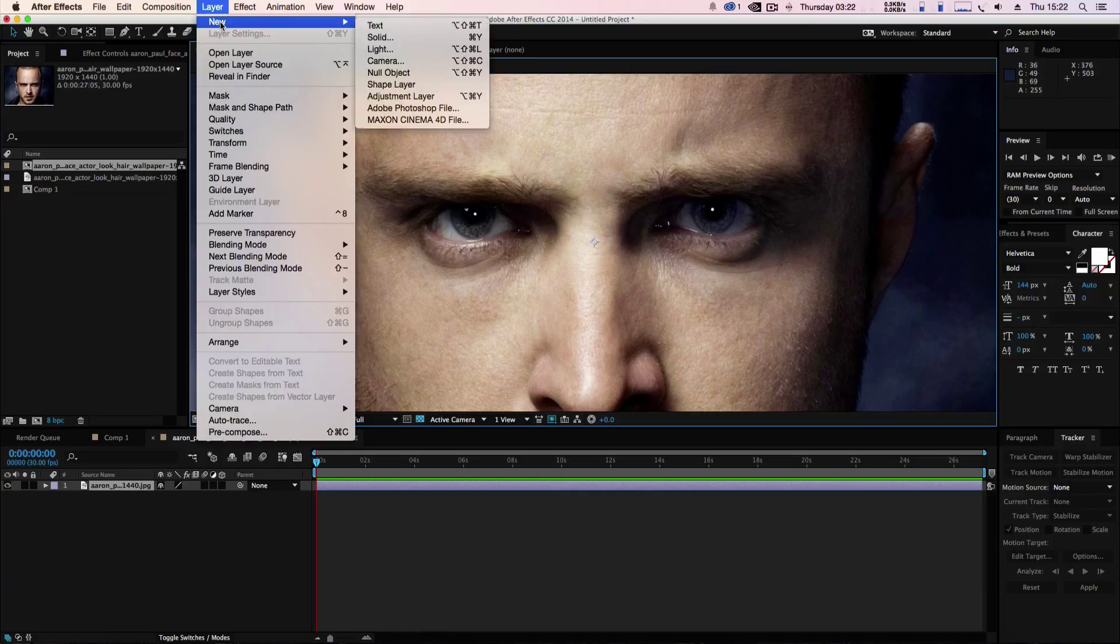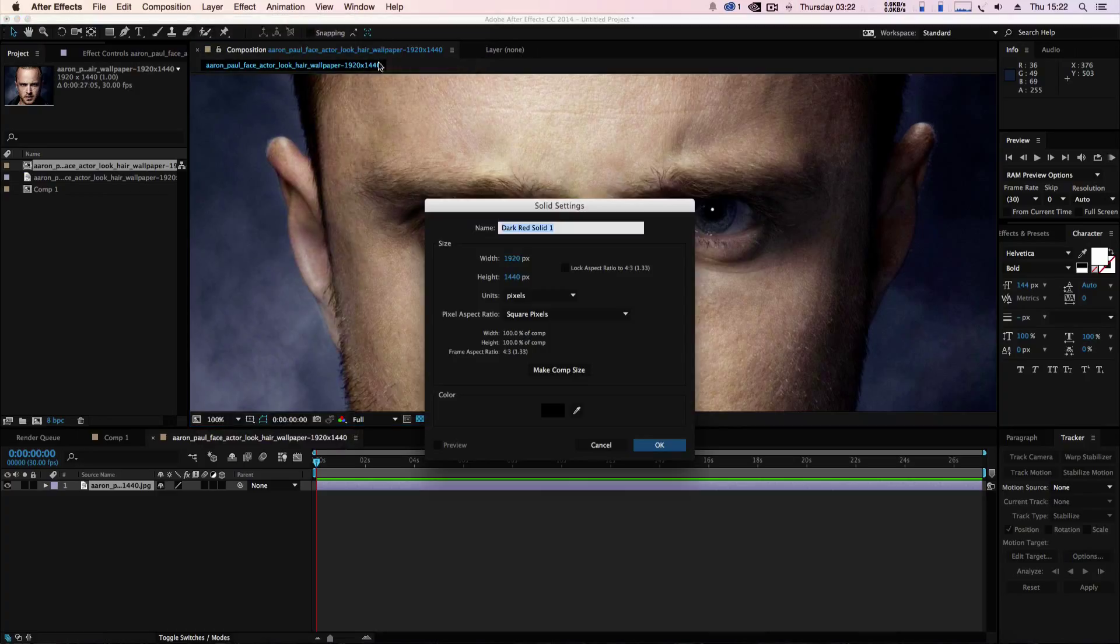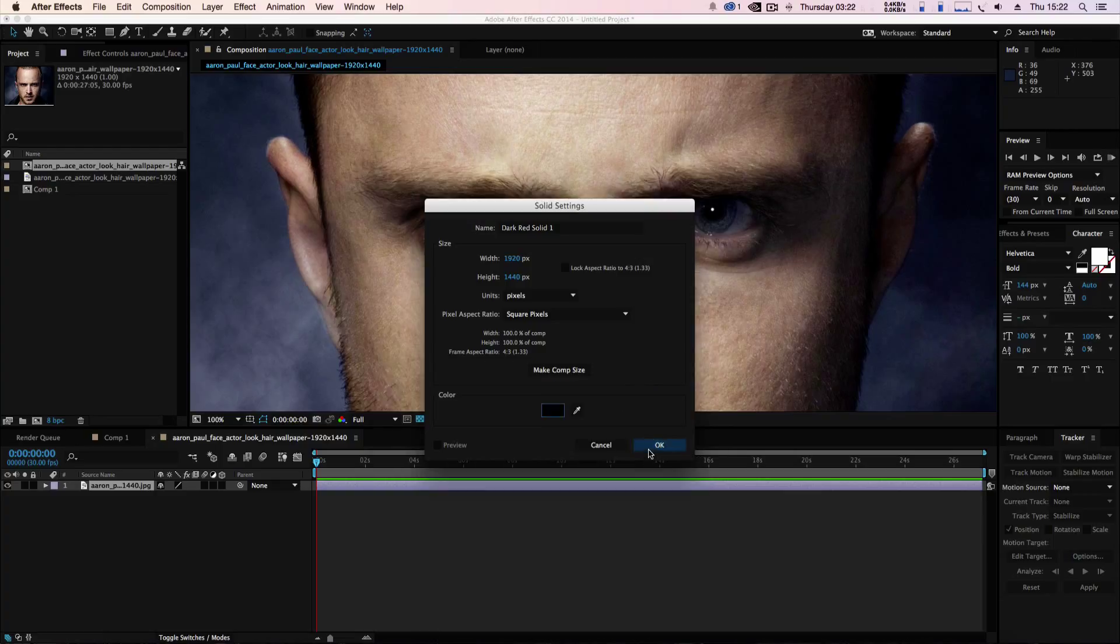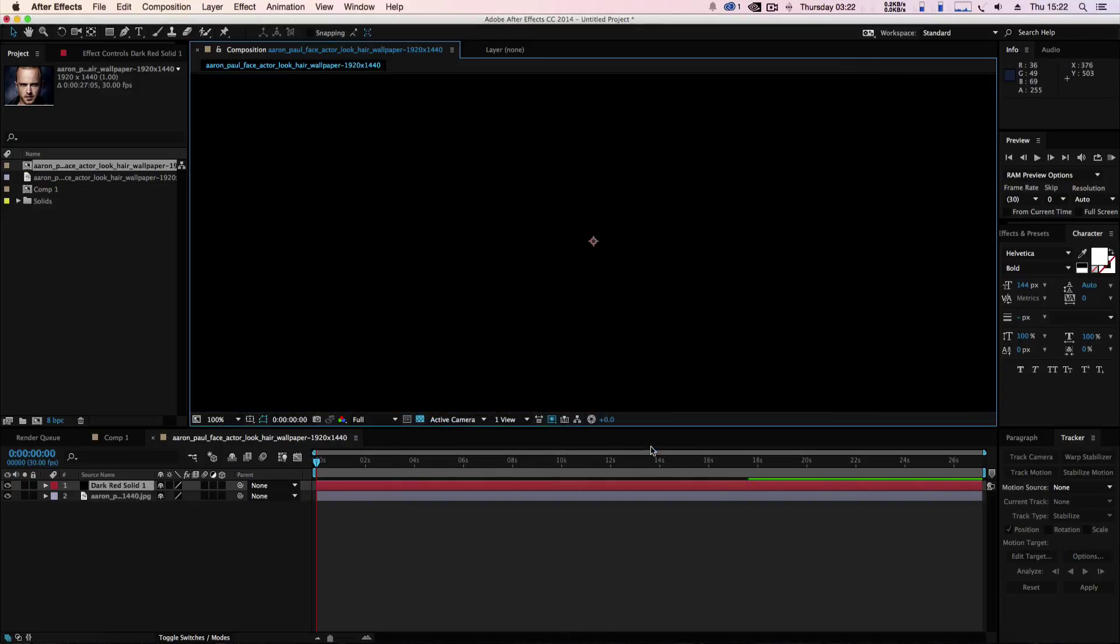We've got our composition in and what we're going to do is go to Layer, New, Solid and we are going to make it comp size and make sure it's jet black. I'm going to click okay.